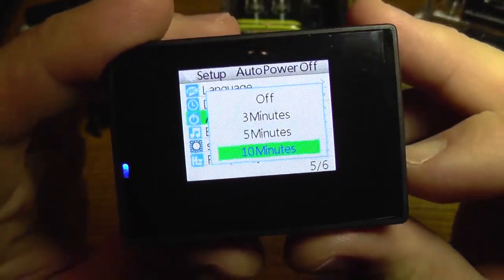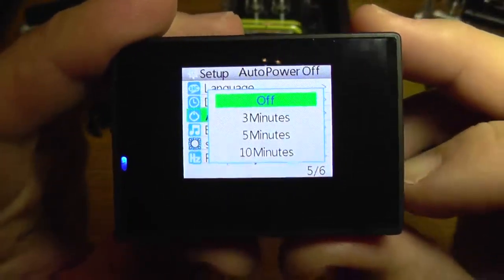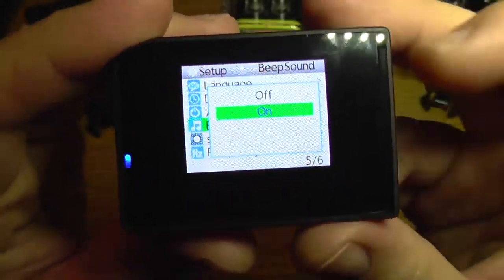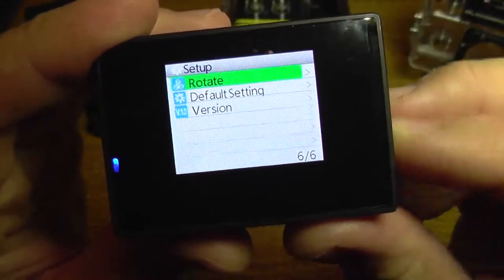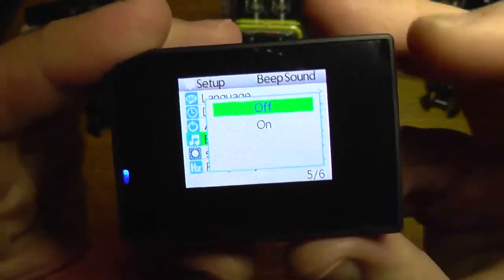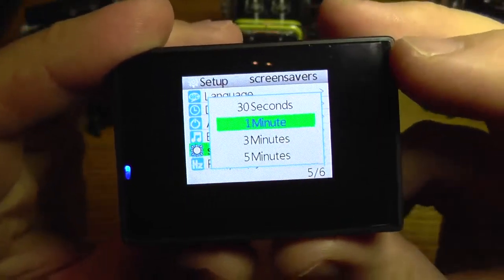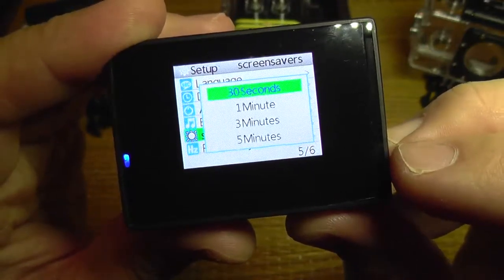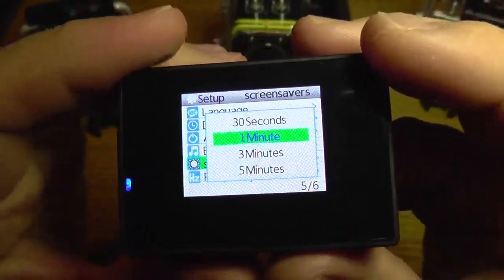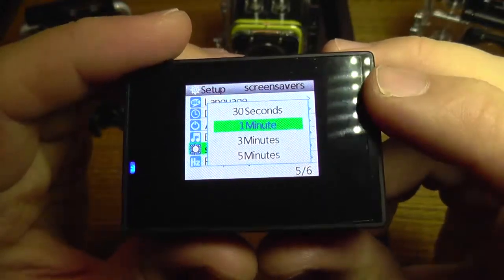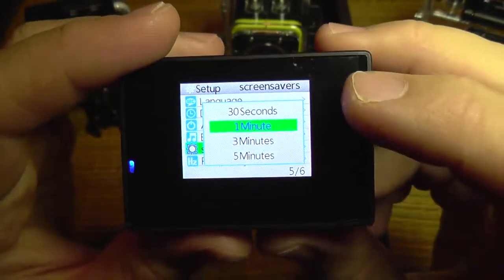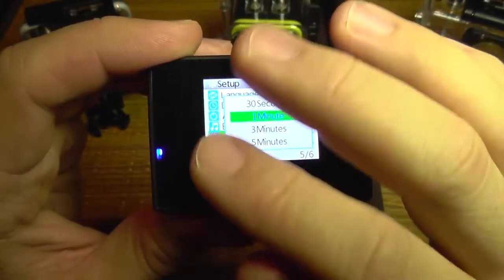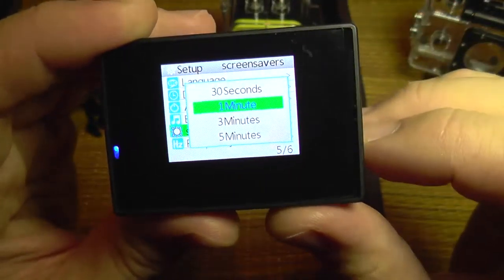Beep sound is for having sounds when you push the buttons. Screen saver is for turning the screen off even when it's recording — this is for saving battery. It's also useful when you use the camera as a car recorder because the screen will not stay in your vision and will not disturb you while you drive.